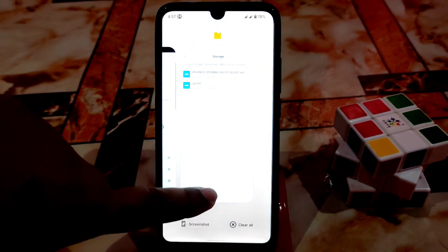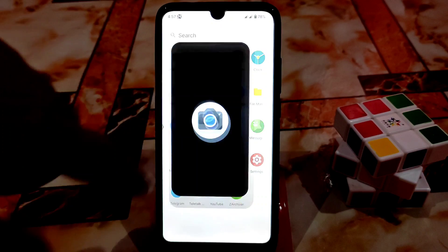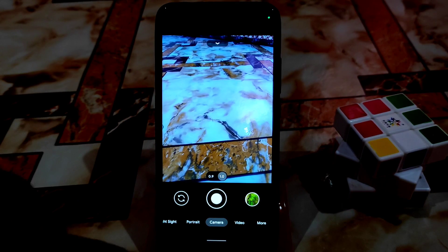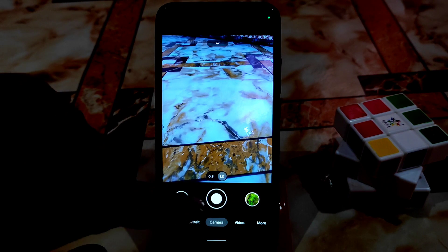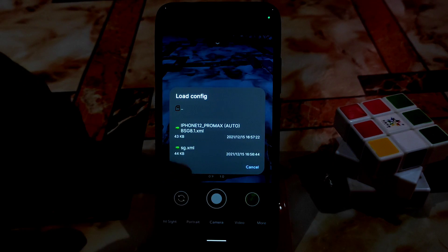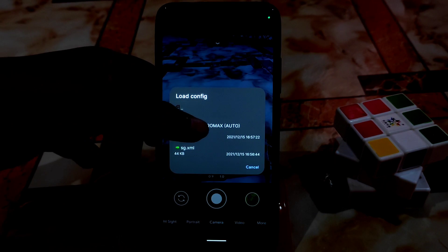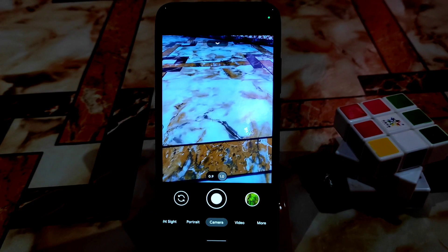Now click on everything and open the camera. Just double tap in the black area near the shutter button — left side or right side, it's your choice. Just double tap and you will get the config file here. Just select that config file and you are good to go. Now we are already set.